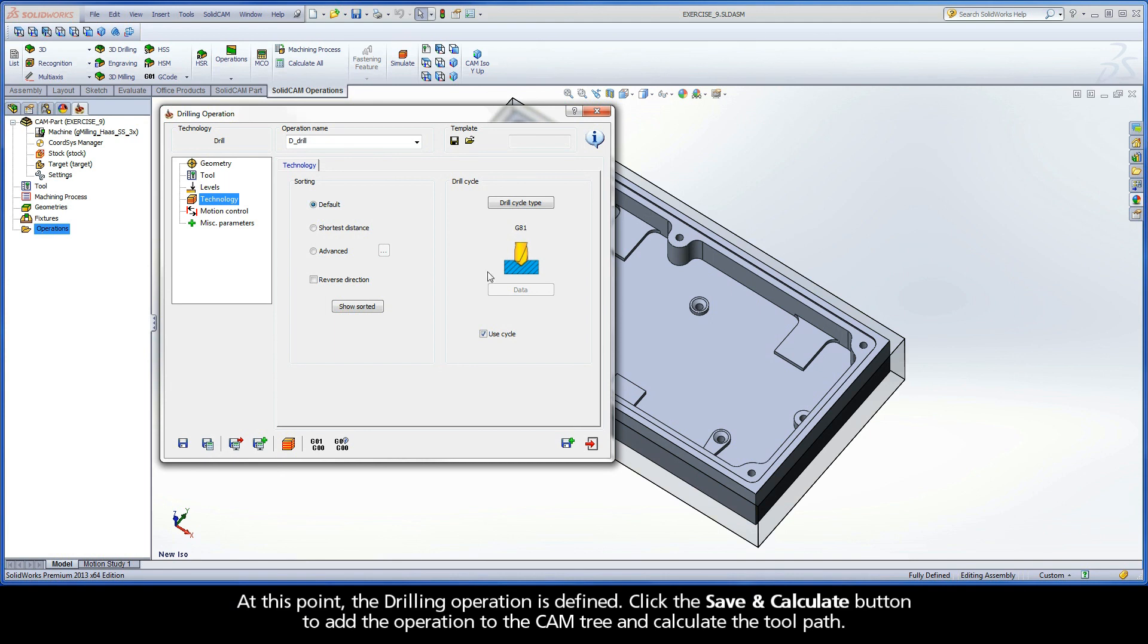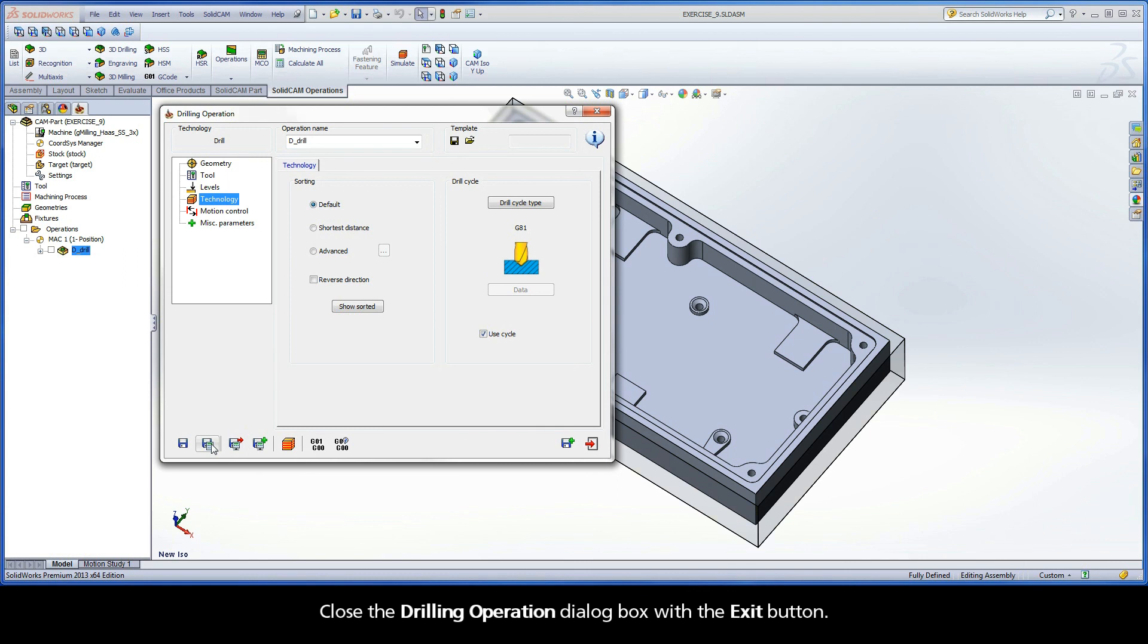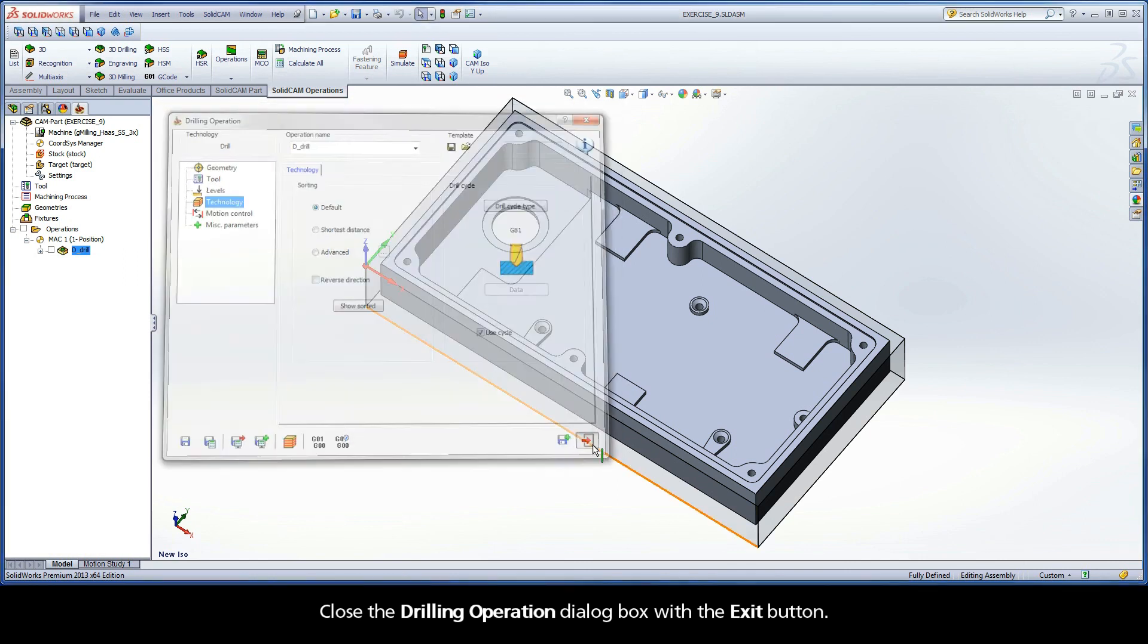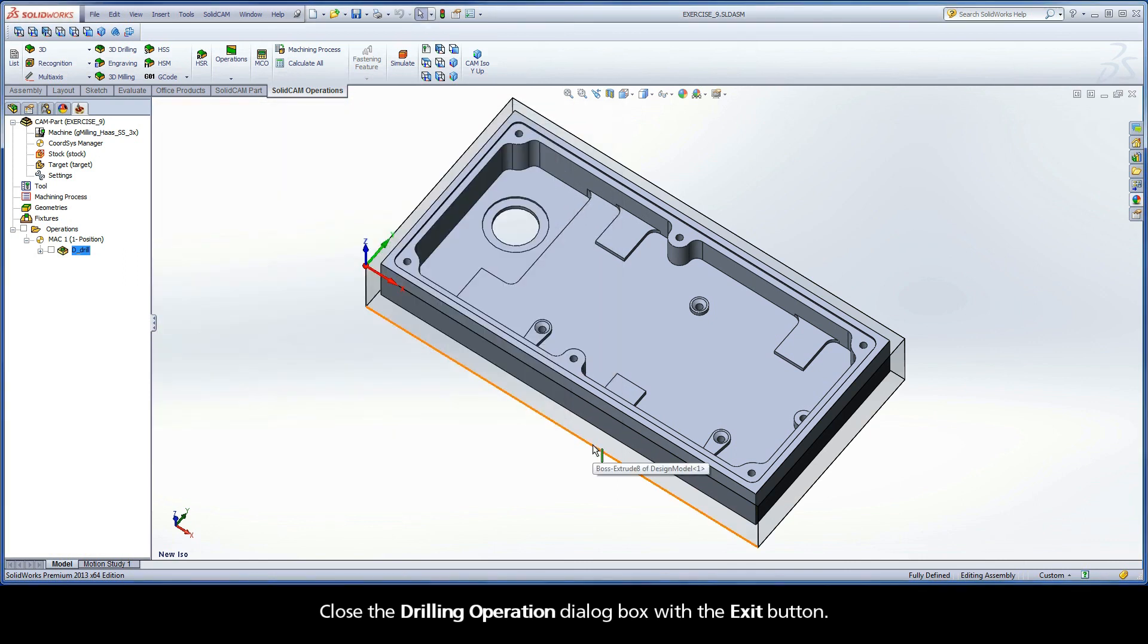At this point, the drilling operation is defined. Click the Save and Calculate button to add the operation to the CAM tree and calculate the toolpath. Close the Drilling Operation dialog box with the Exit button.